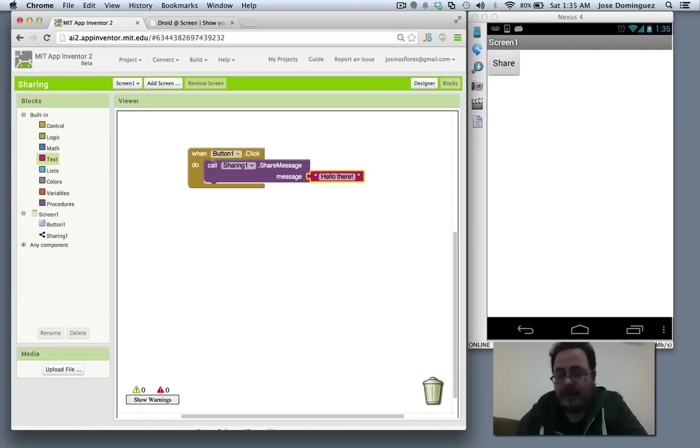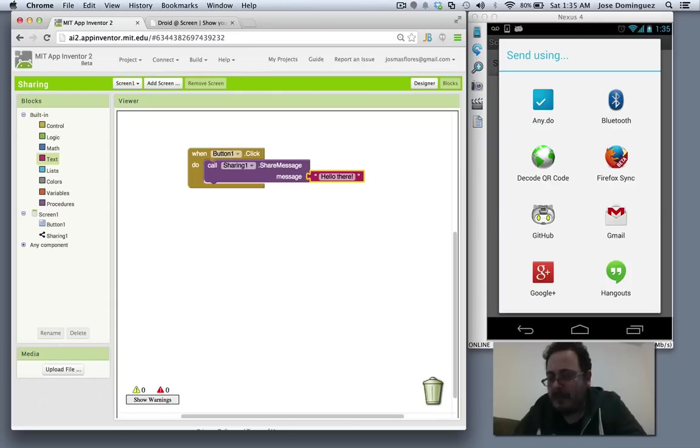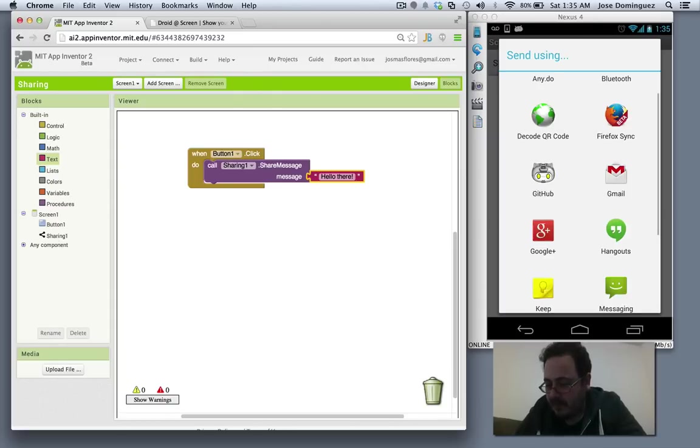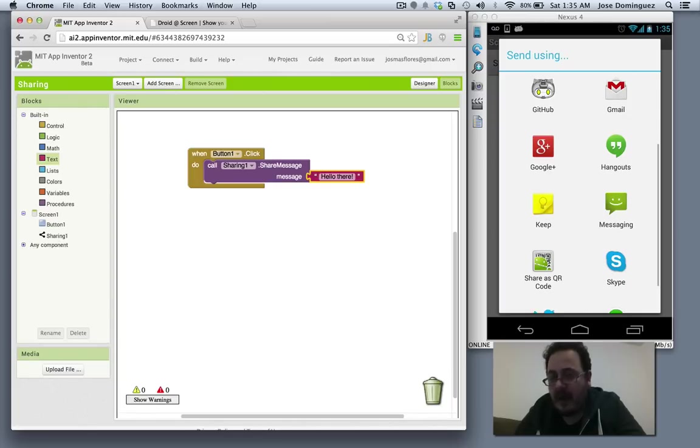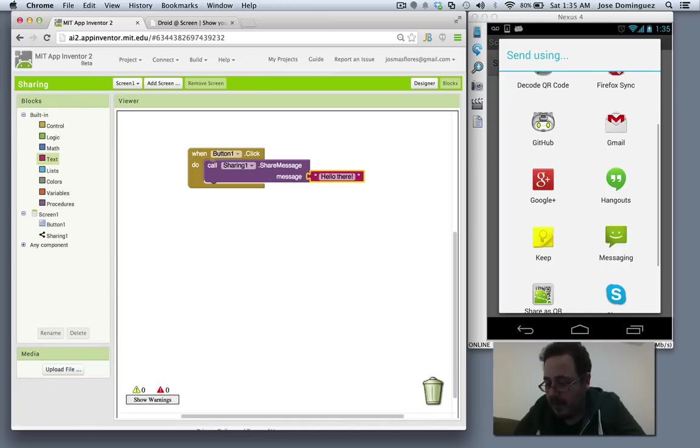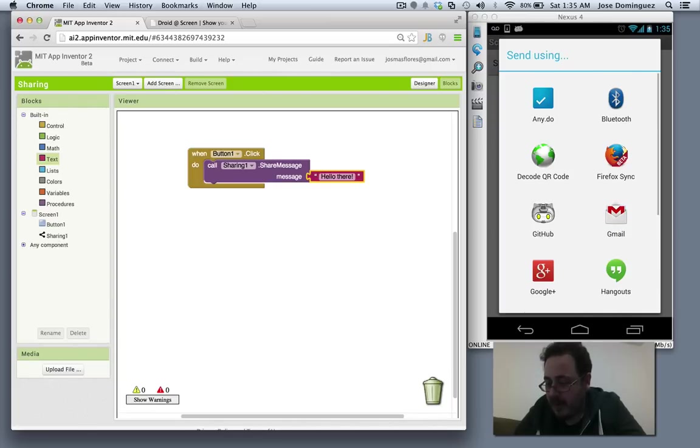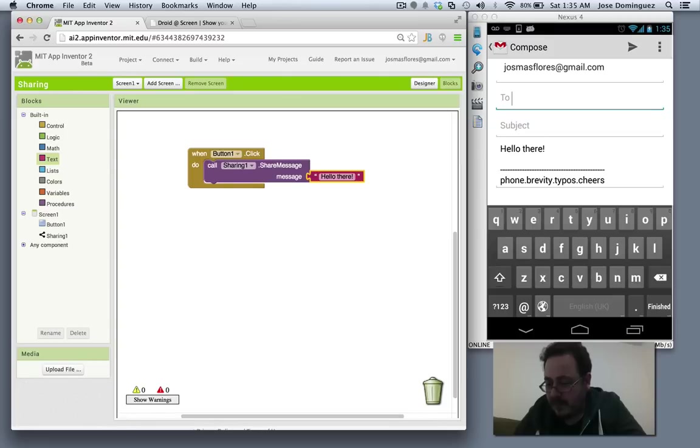So now if I go to my phone and click on share, you see that it's going to open a series of apps that can share content with my App Inventor app. I'm going to try Gmail for instance.